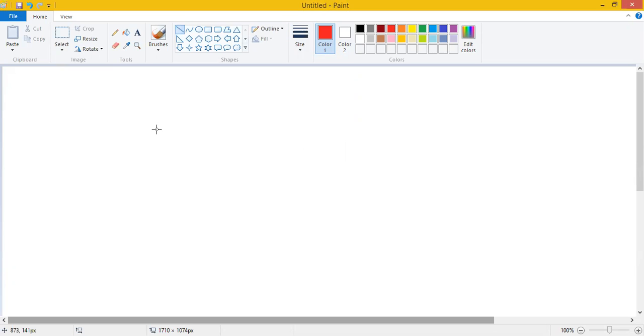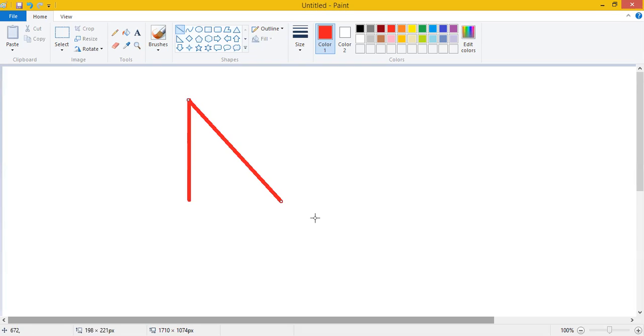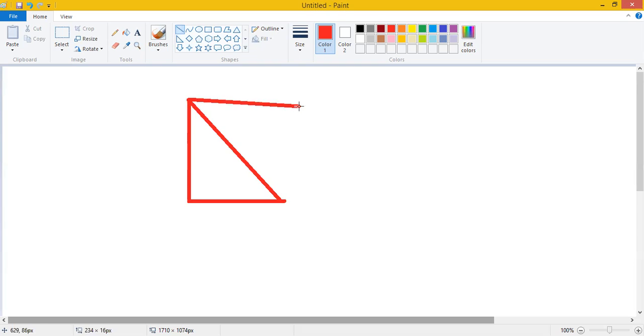Now to draw the pattern, we will take our mouse pointer in the drawing area and we will press the left mouse button, hold it down, and drag it. And we will draw the pattern that we want to draw in our drawing area. And you will see that with the help of straight lines, we can draw any pattern that we want.